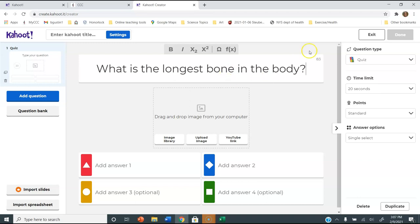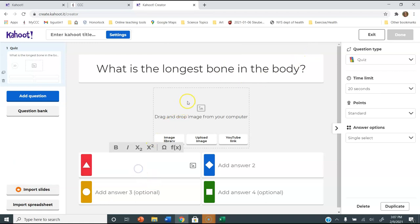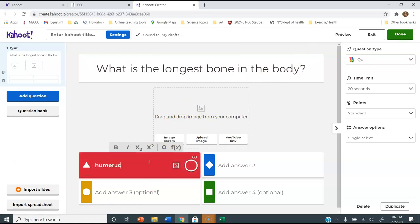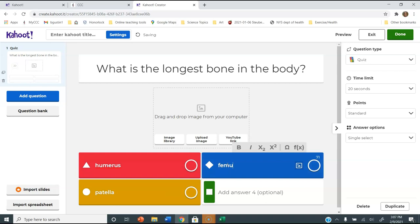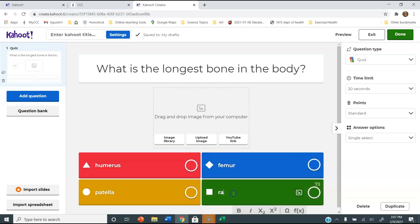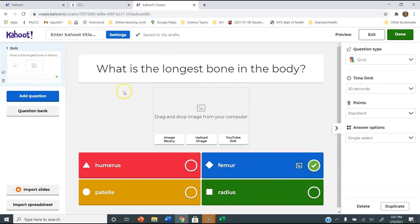You can put in your answers, and if you want to add an image you can. I'll enter: Humerus, the Patella, the Femur, or the Radius. The right answer — I'm going to click — is the Femur. You can see that will be my first question. You can adjust the different kinds of questions, the time, the points, and all that kind of stuff.